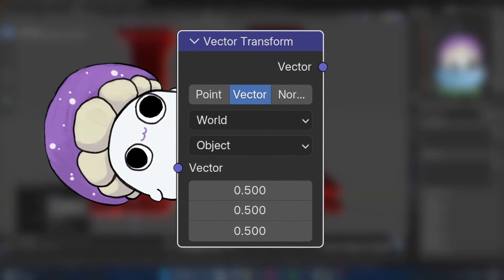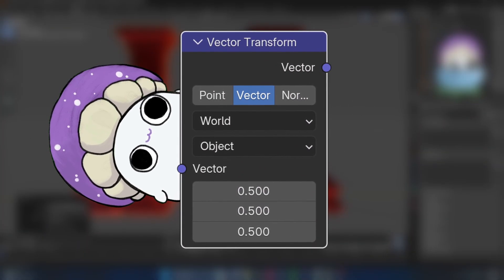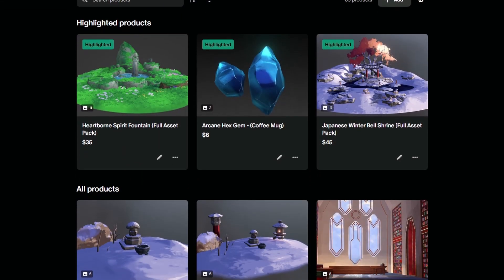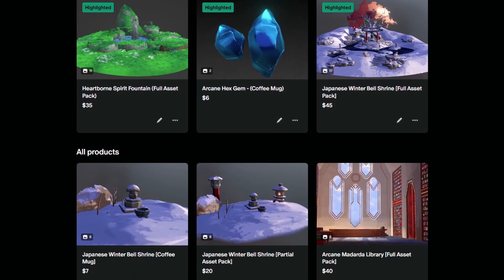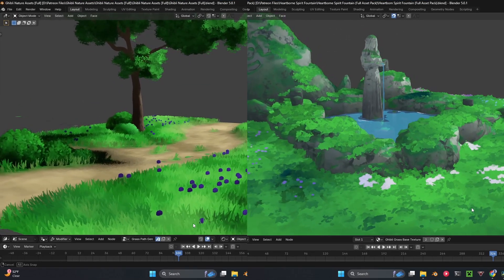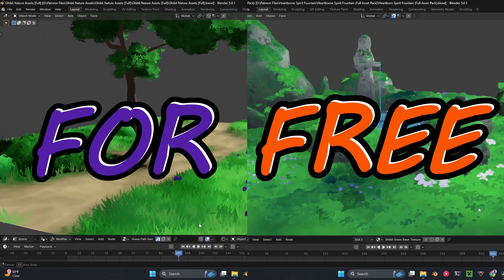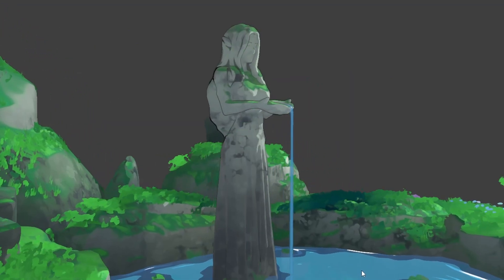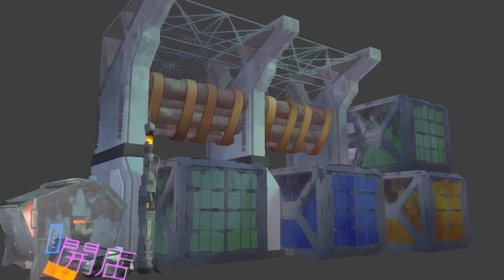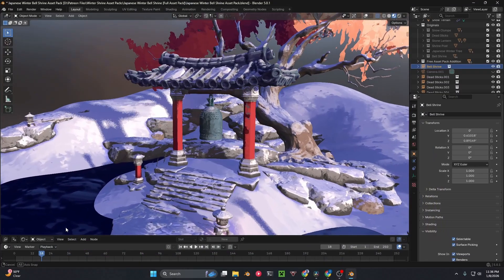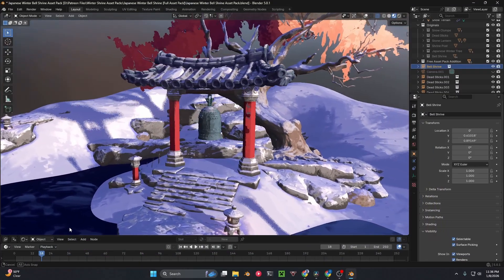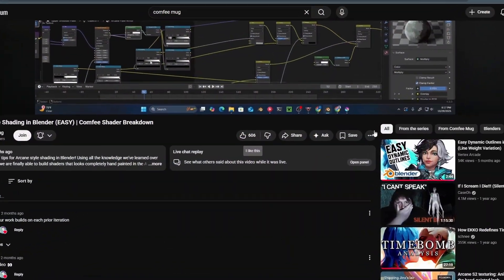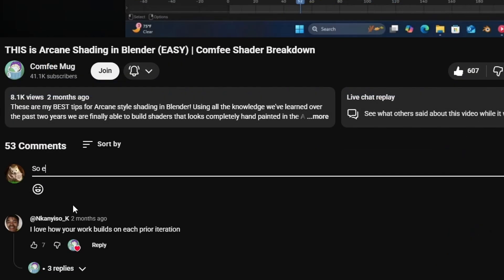But before I tell you how to set that up properly, let me tell you about this special giveaway that you can enter for a chance to win one of my asset packs for free. I make a variety of stylized assets with custom models and shaders, and all you have to do to enter is leave a like and comment on the video.